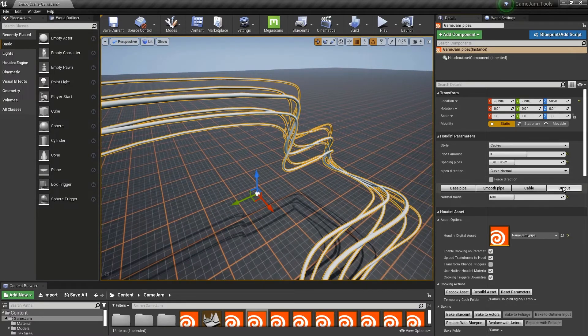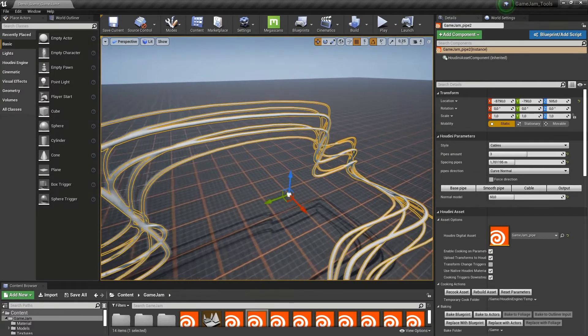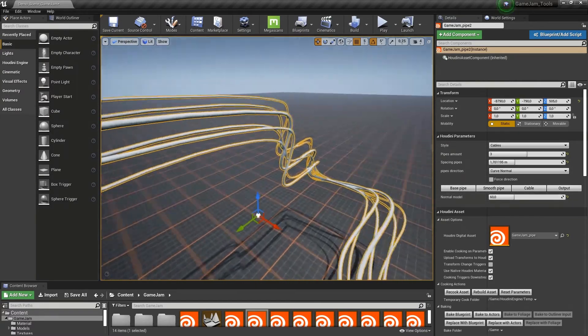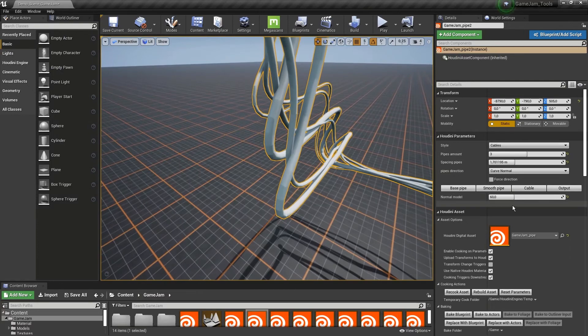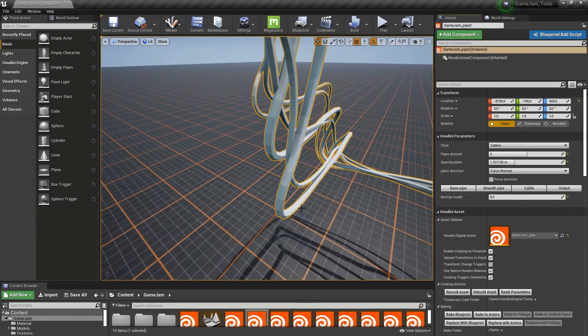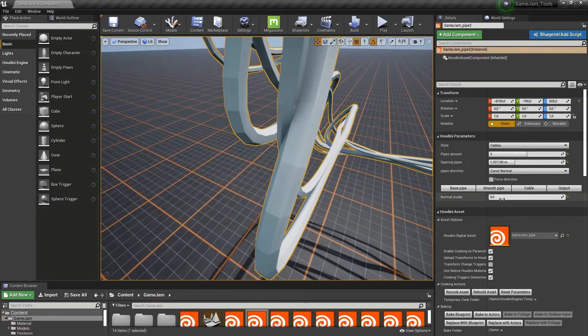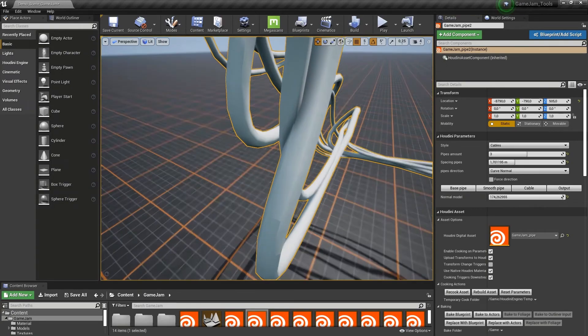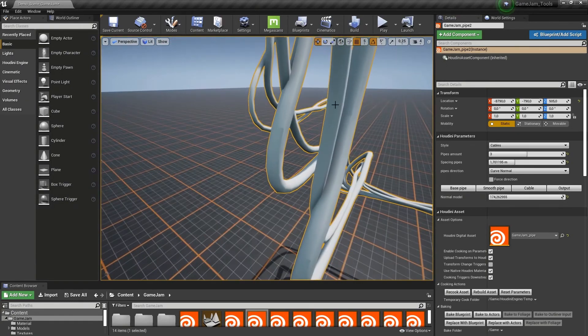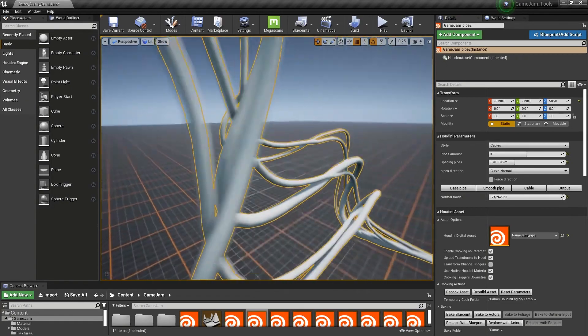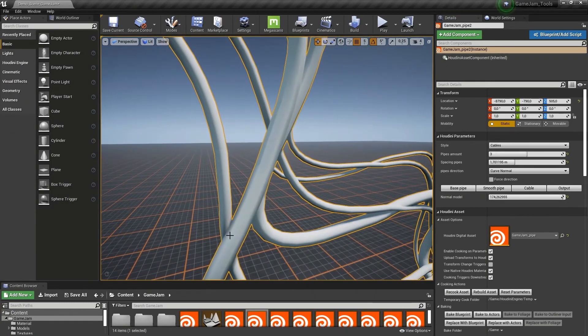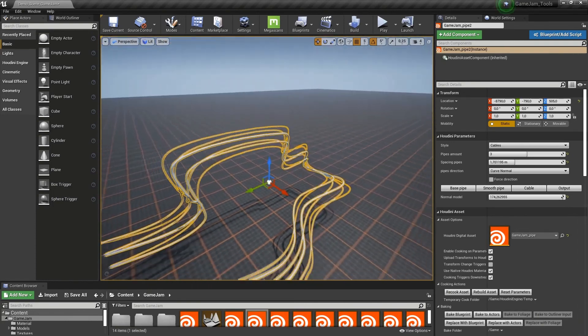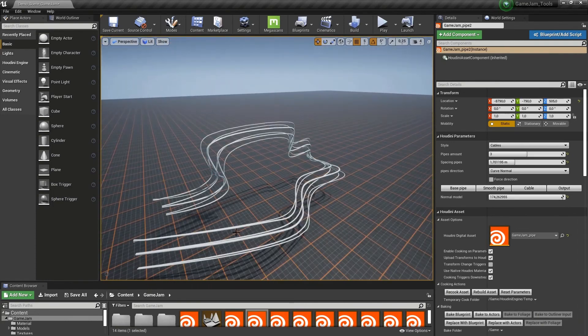Then at the final tab here, we have an output, which is the normal of the models. If you crank this to zero, you can see all the individual polygons. If you set this to max, we have a quite smooth cable. And that was it for the pipe/cable tool.